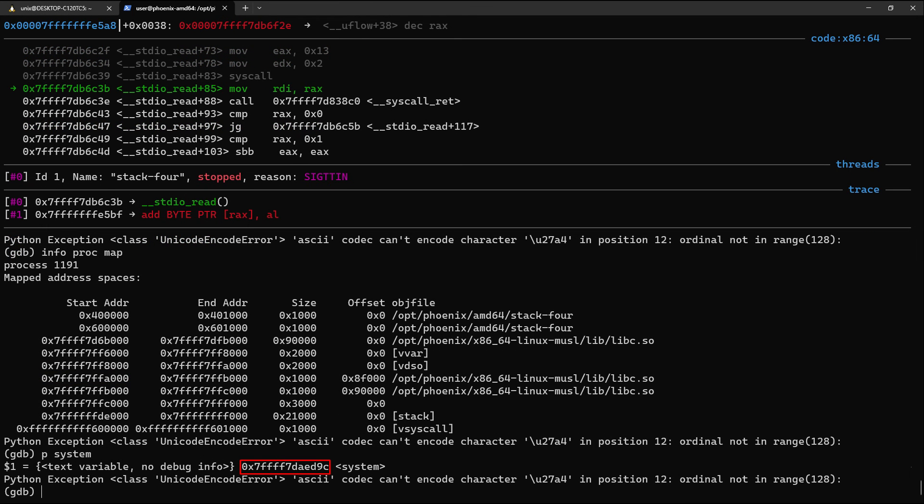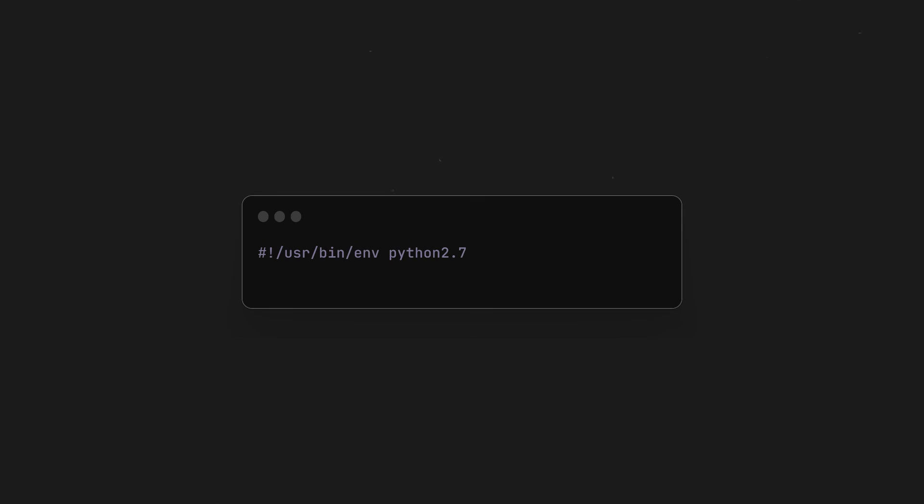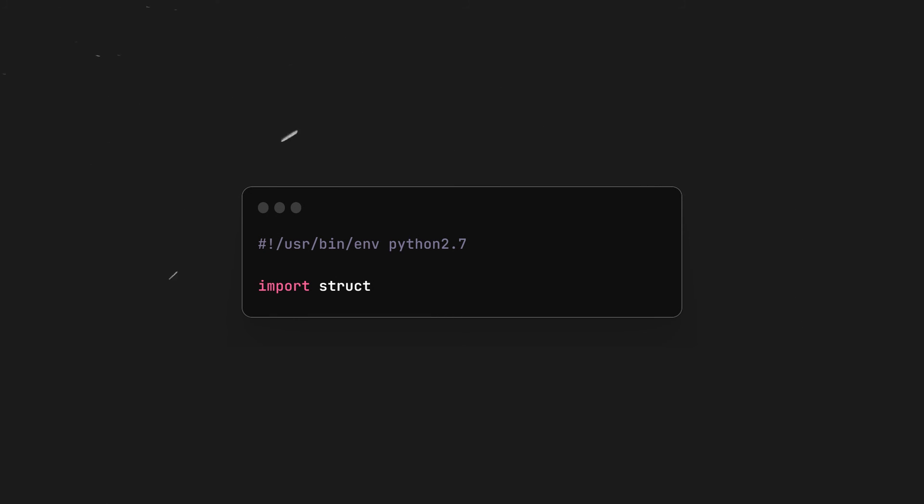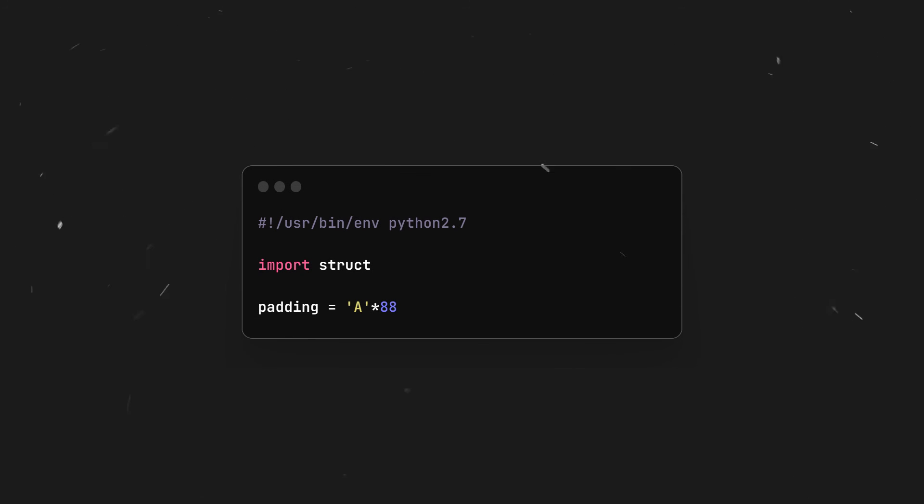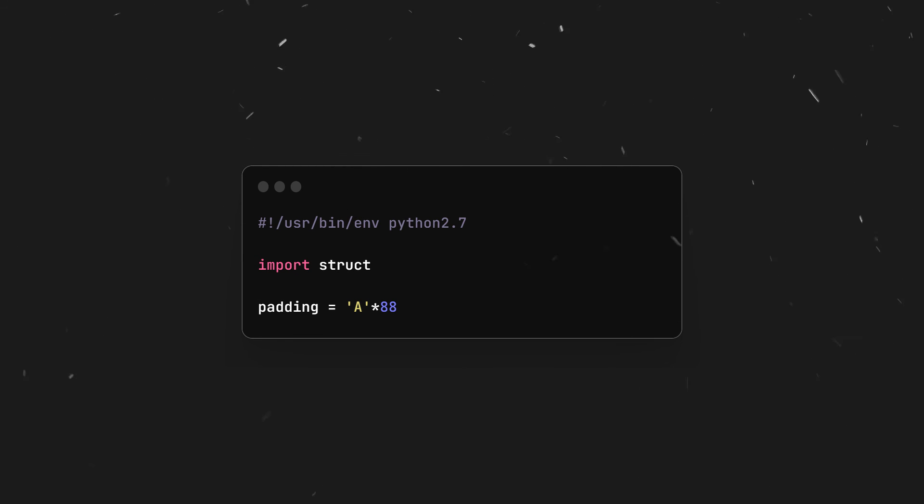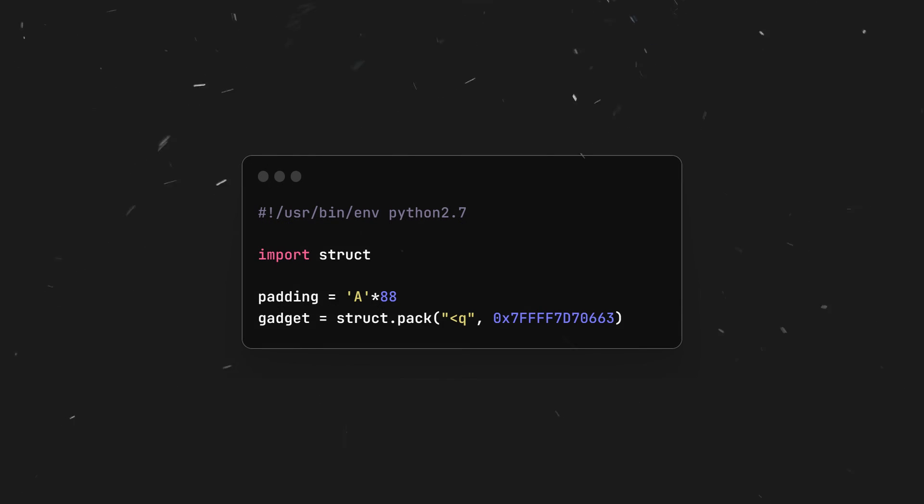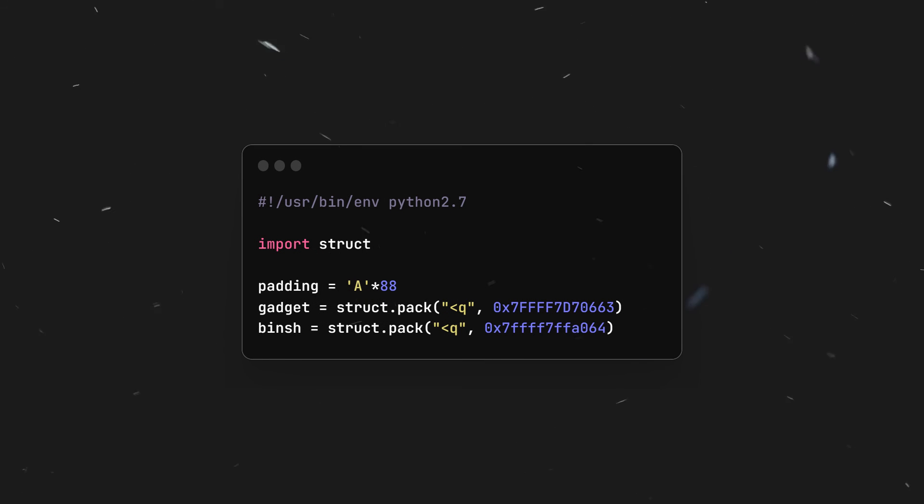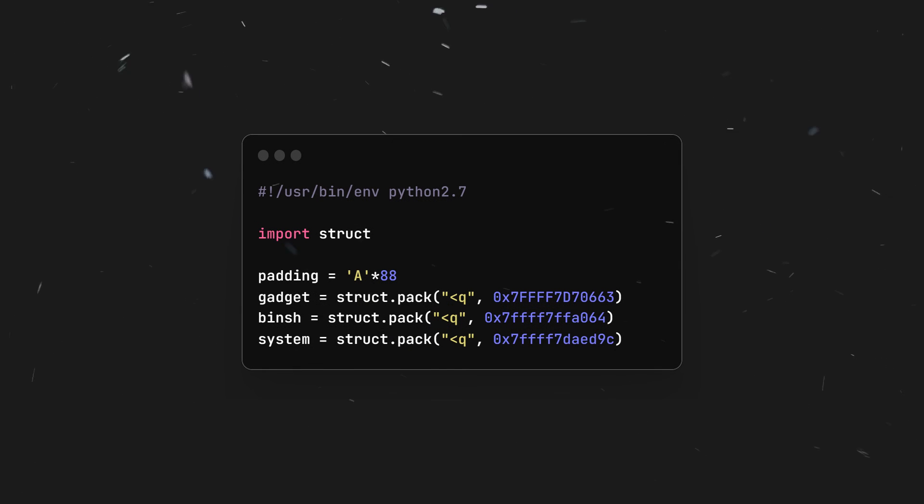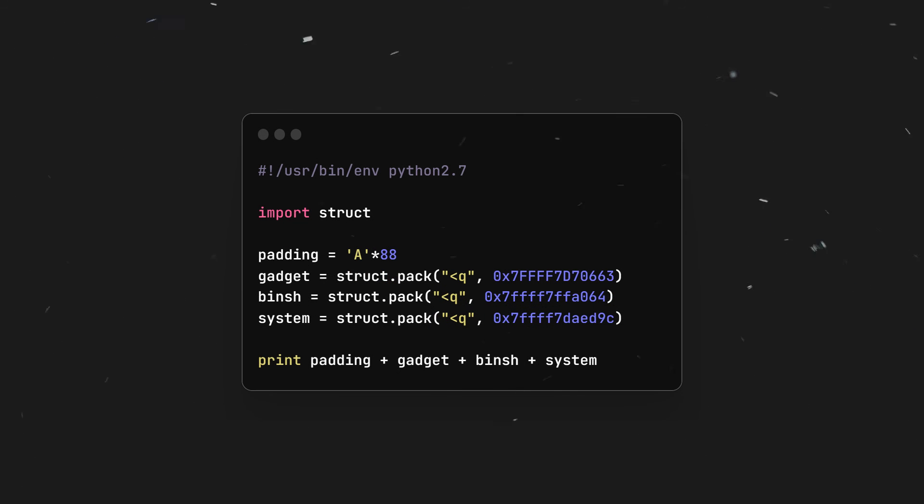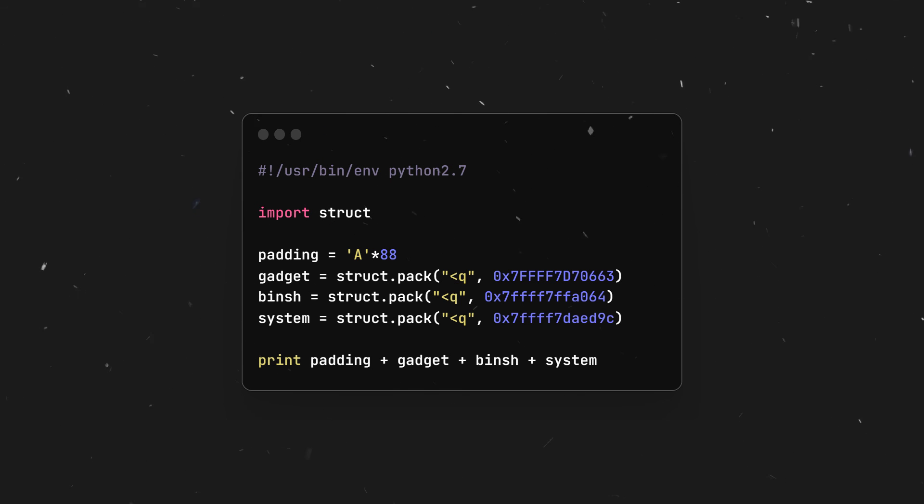Then we'll get the address of system by typing p system. Take note of that too. After this, we'll write a new Python script, import struct, and declare padding which we'll fill with 88 A's. Then declare and initialize a variable containing the address of the gadget, one with /bin/sh, and finally one with system.